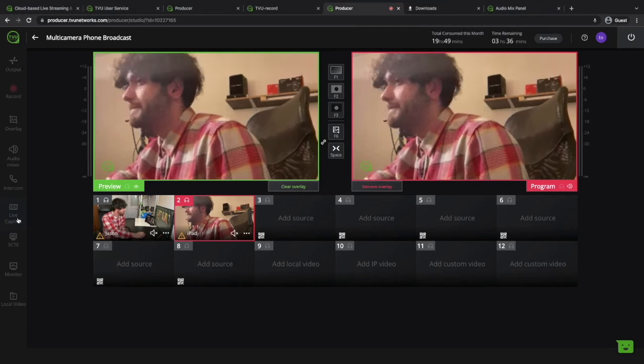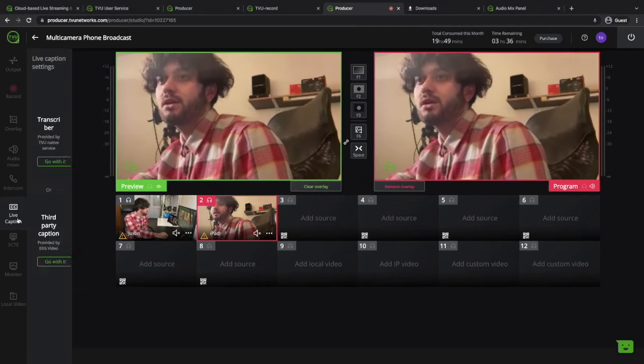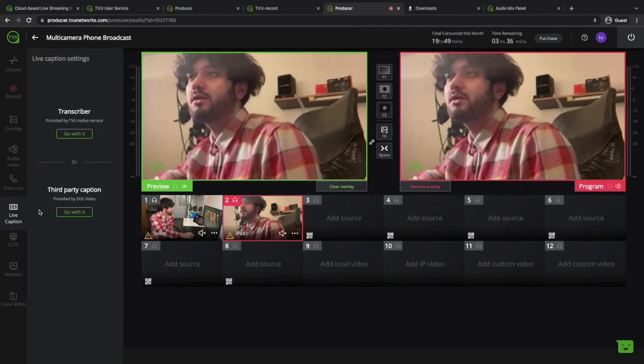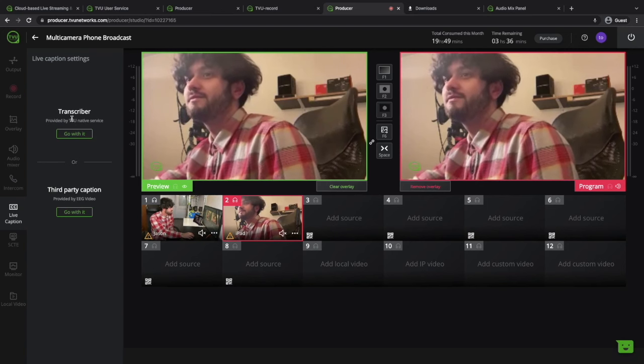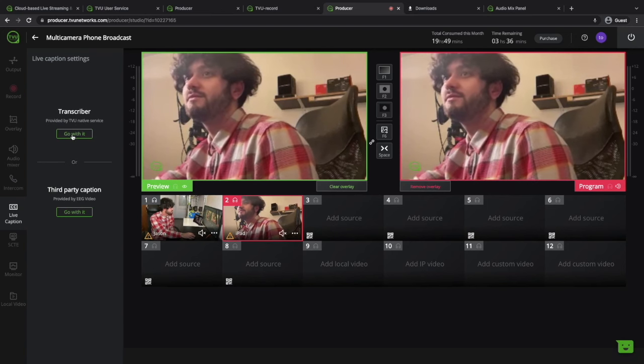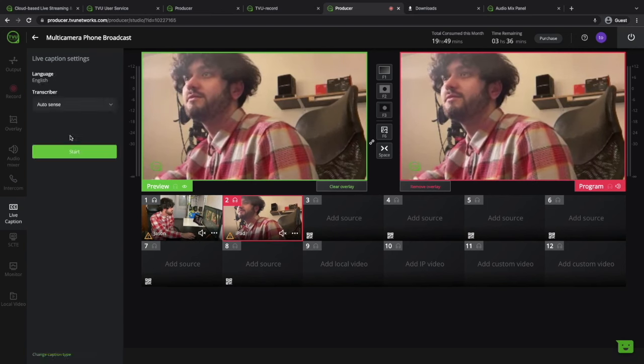Second is the live captions feature. You get automated closed captions so if you want to have your video with subtitles go for it.